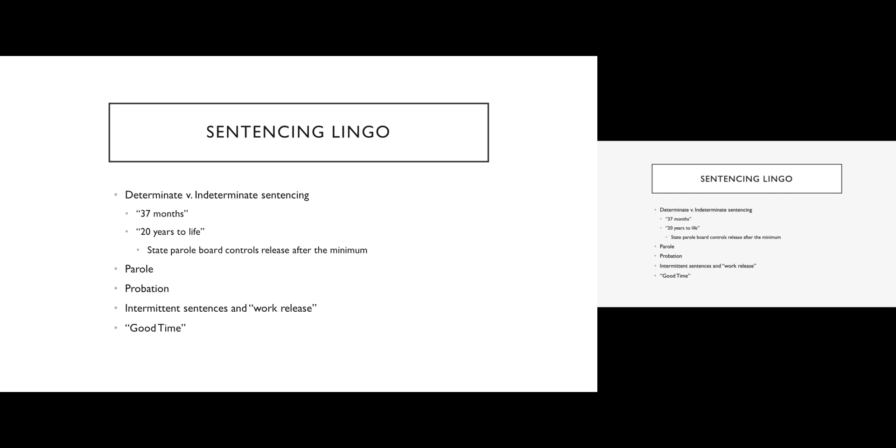Work release is very similar. Although typically with a work release program, you're spending every night in jail, but during the day you can leave so that you can go to a job. Again, not all states have these programs, but some states do.